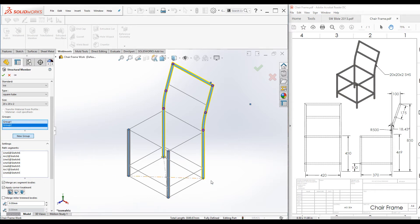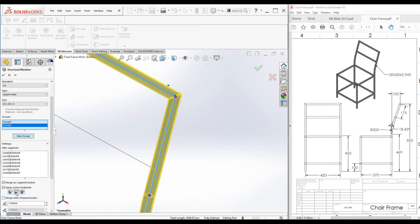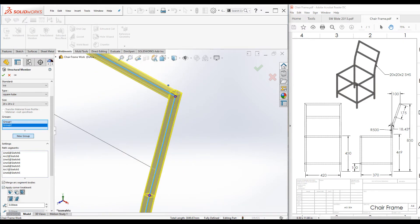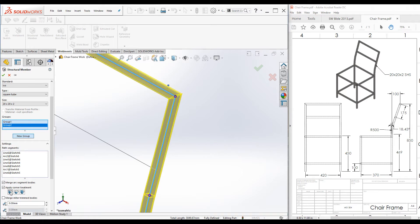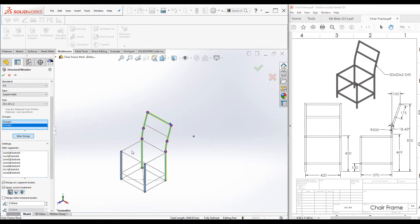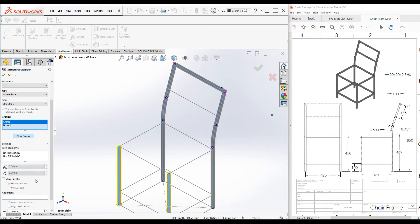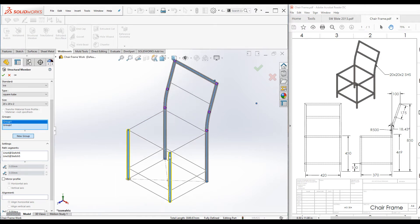Usually we need to have one single piece, so keep it checked. The other one is apply corner treatment, so we can change this corner treatment as required. We keep this end miter. You cannot see these two checkboxes when you are in group one because it is not necessary. Now we have created two groups.